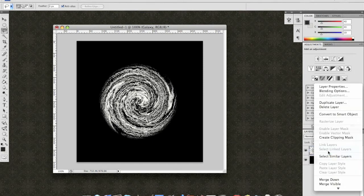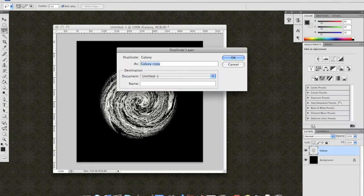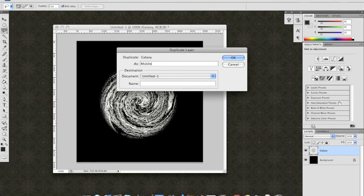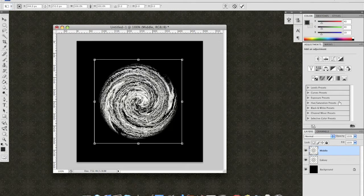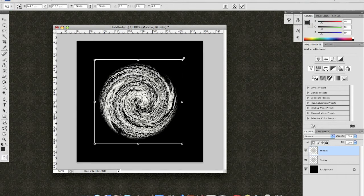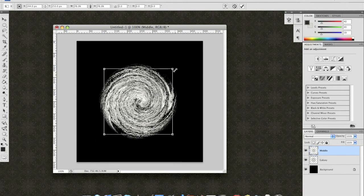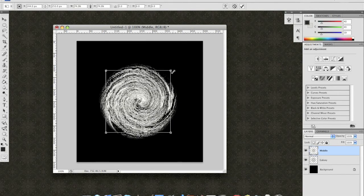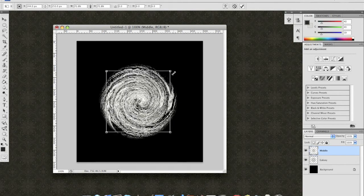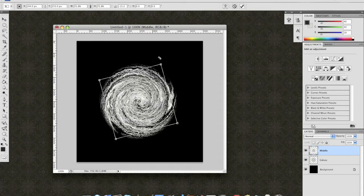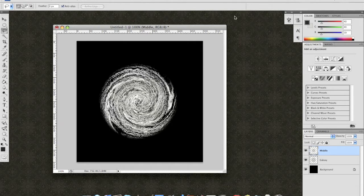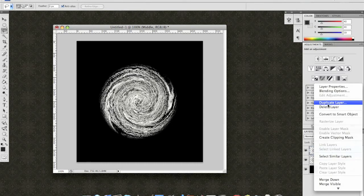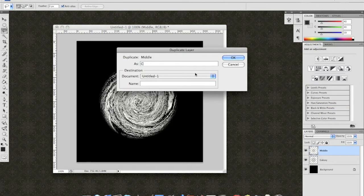We're going to call this layer Galaxy. Now, to create a little bit more detail, duplicate this layer. We're going to call this the Middle. Now, Transform and again holding Shift and Option to constrain the proportions. Shrink it down to just about 50% of the size and rotate it 90 degrees. OK. Do that one more time. Duplicate the middle layer. Call this Core.